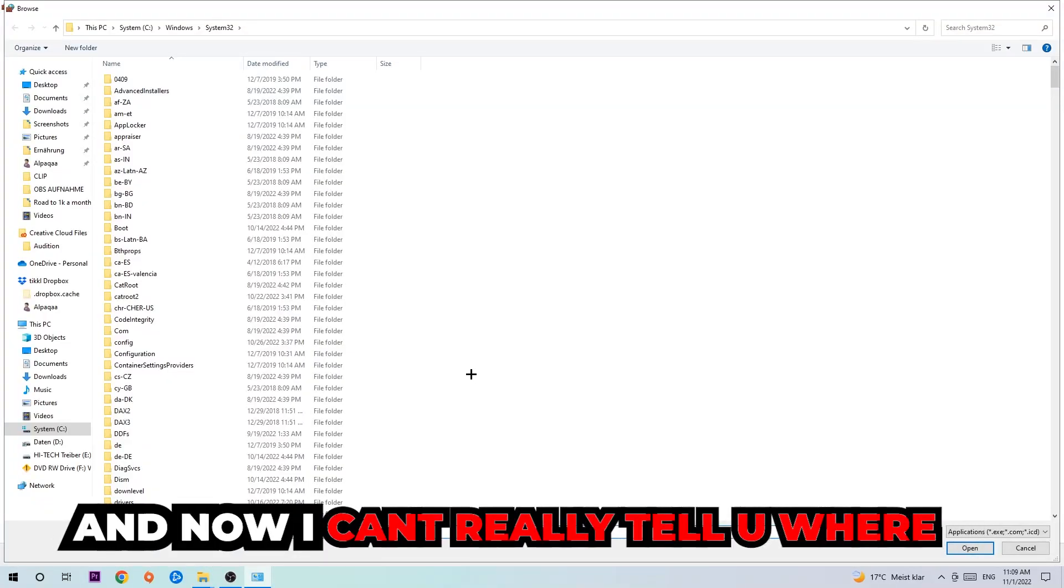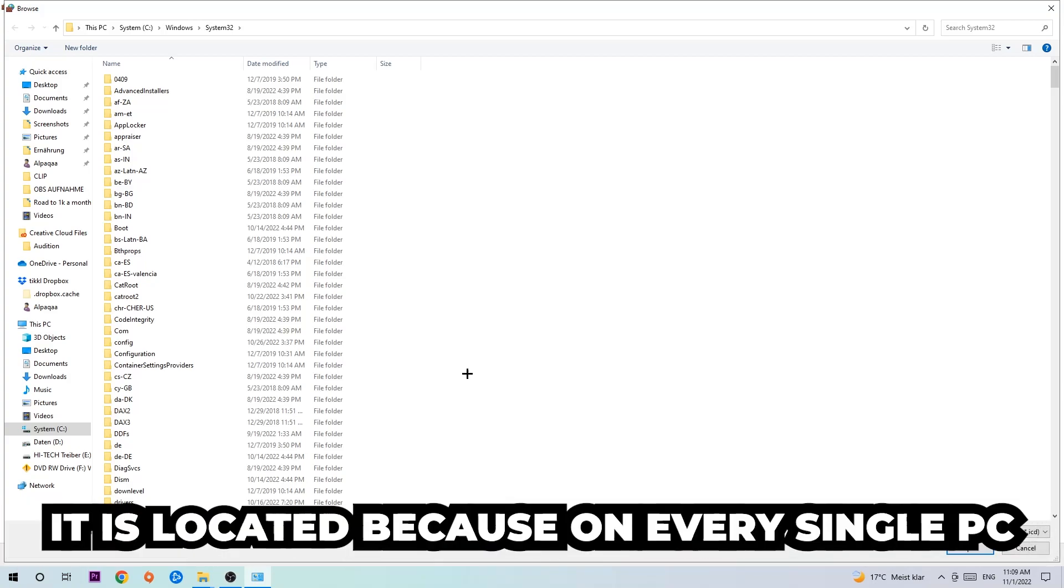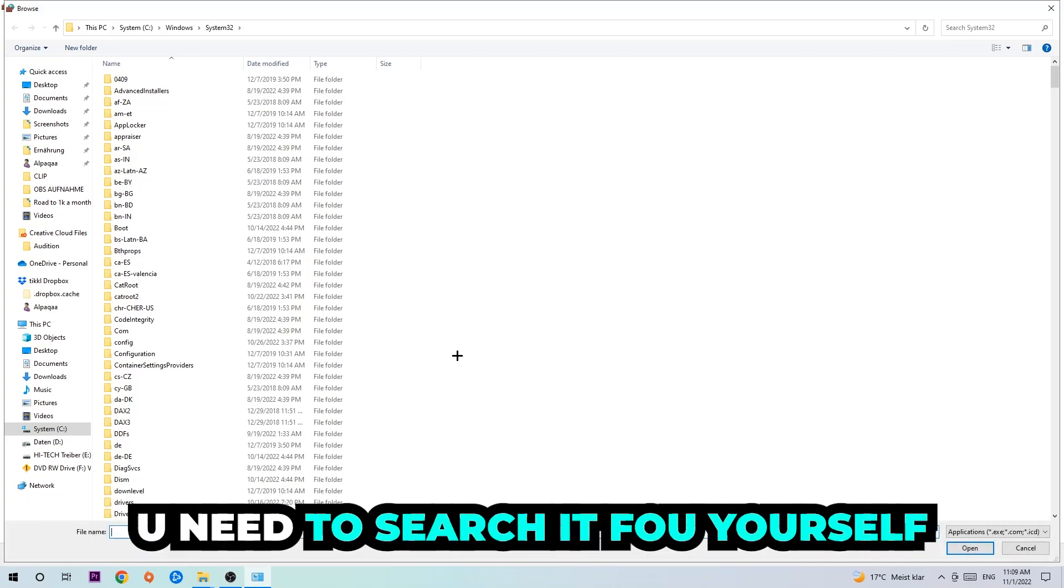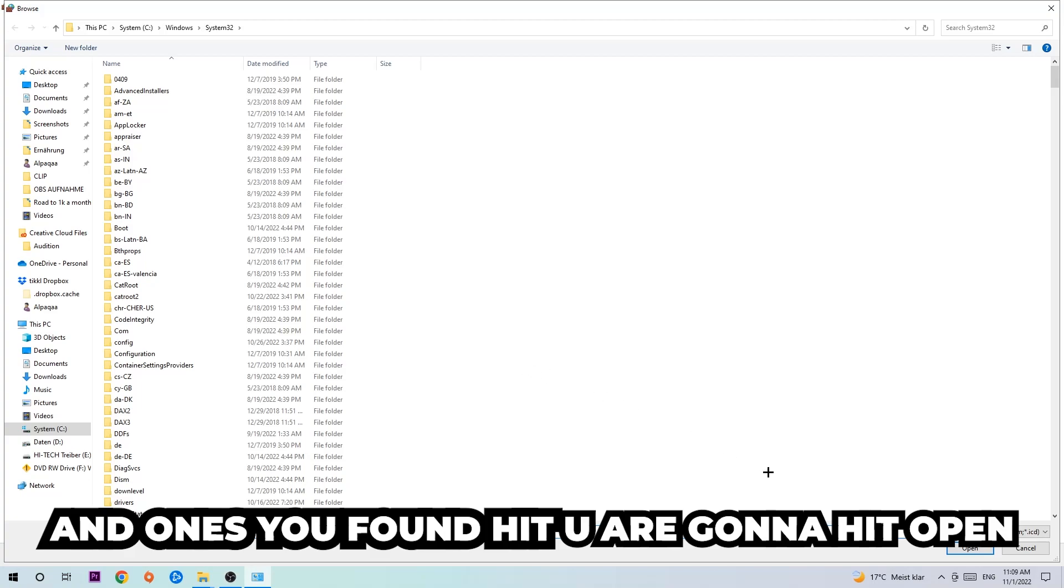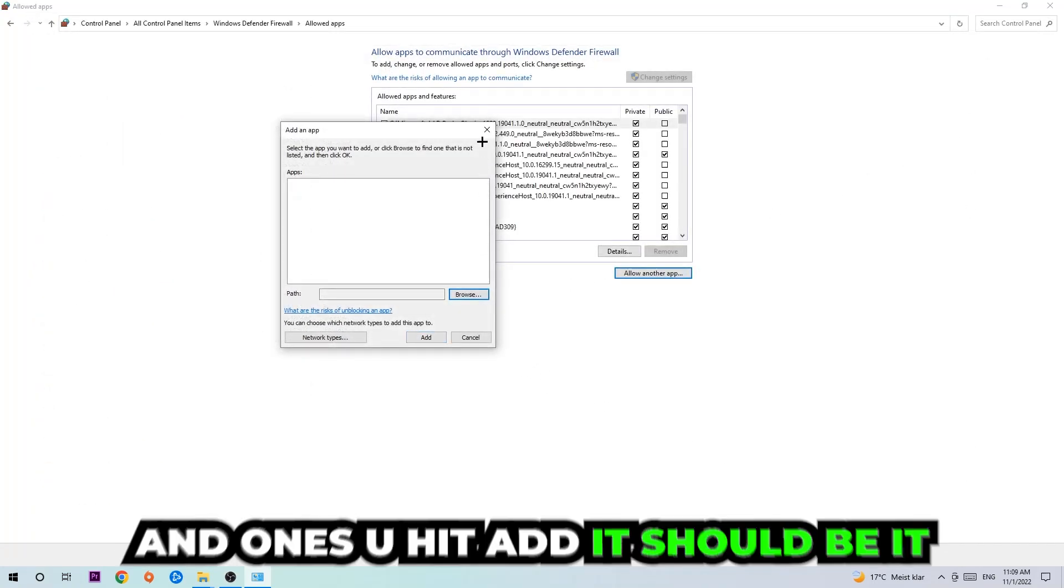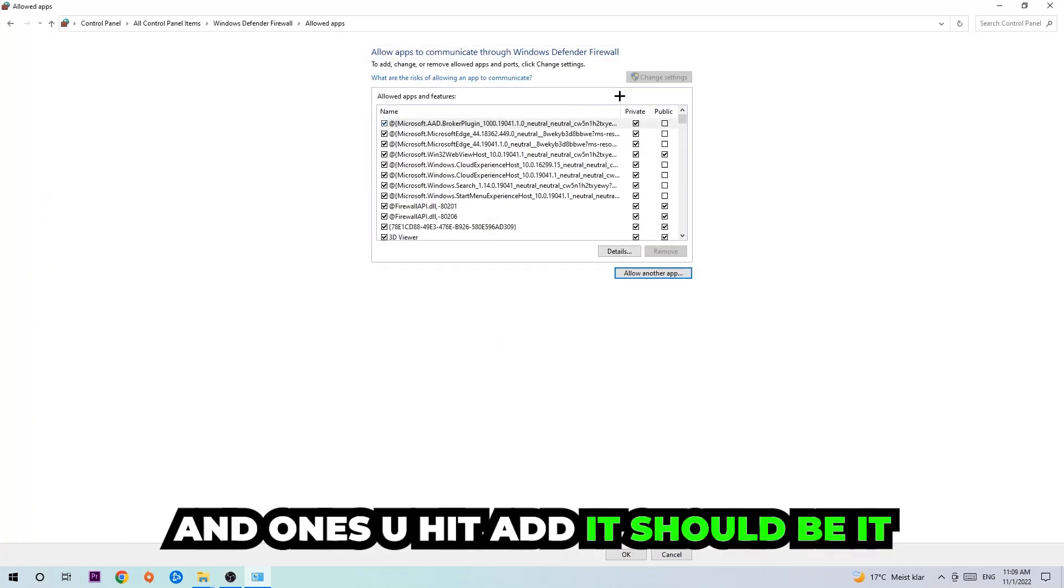Now I can't really tell you where it's located because on every PC it's located somewhere different. You need to search for it yourself, and once you found it you're going to hit Open. Afterwards you're going to hit Add, and once you add it, that should be it.